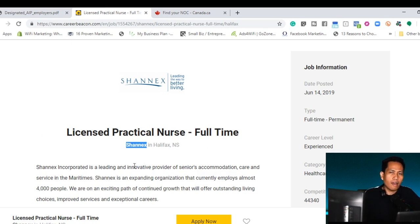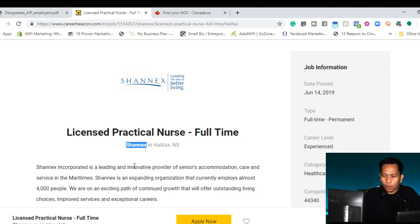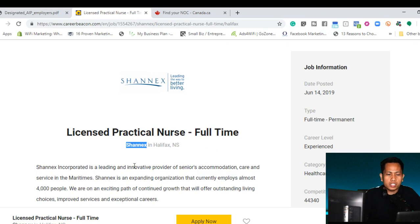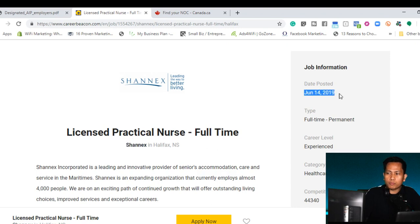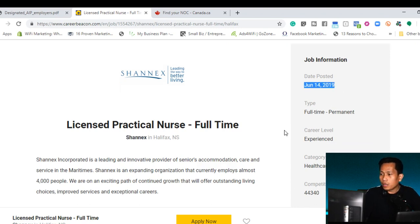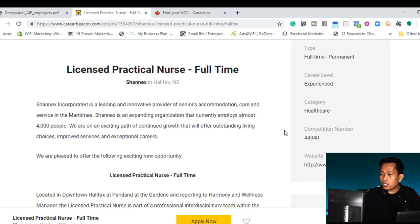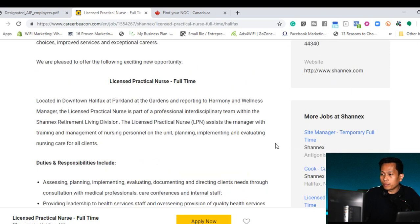Number one, they're currently hiring. How can we prove that they're currently hiring? You can see that they're posting a job opening in career beacon. So you can see that this job is posted on June 14 and then the position is still open.